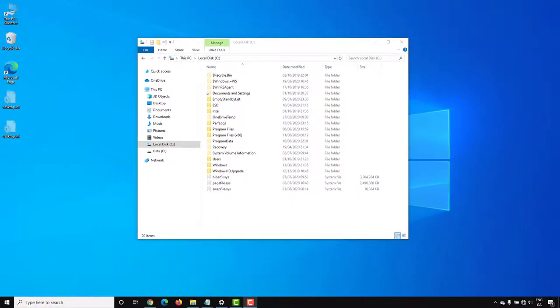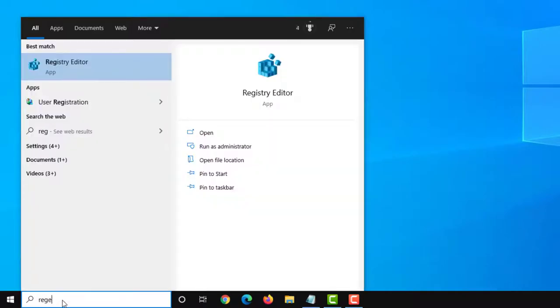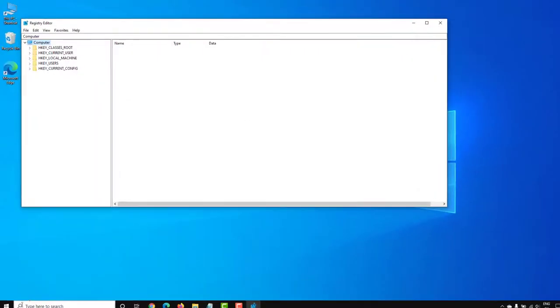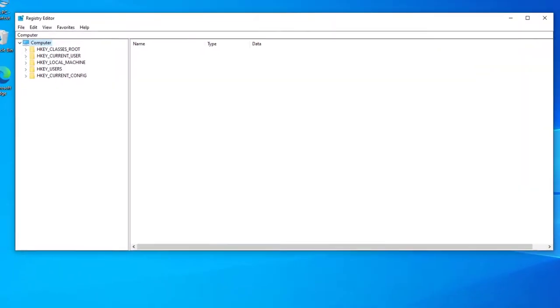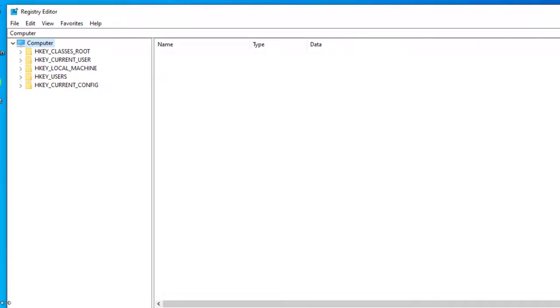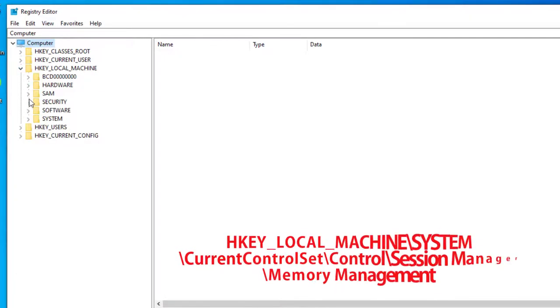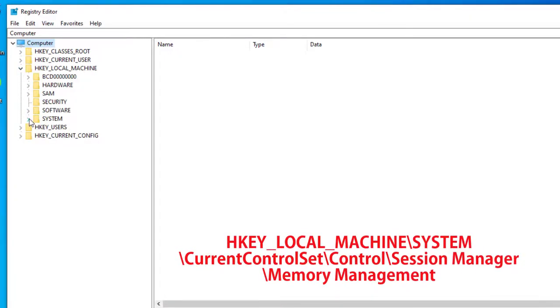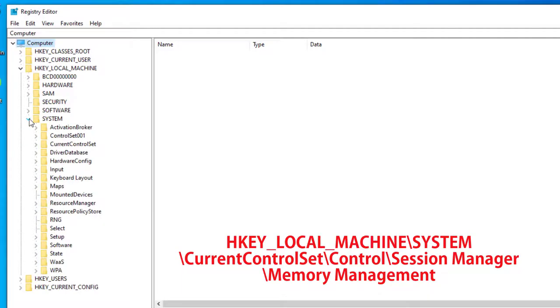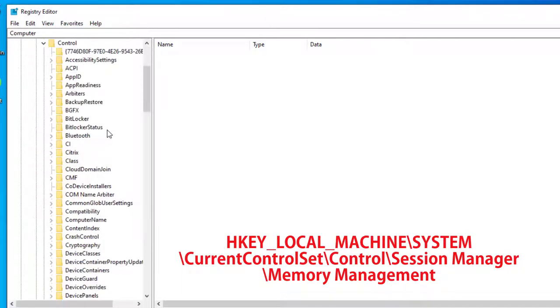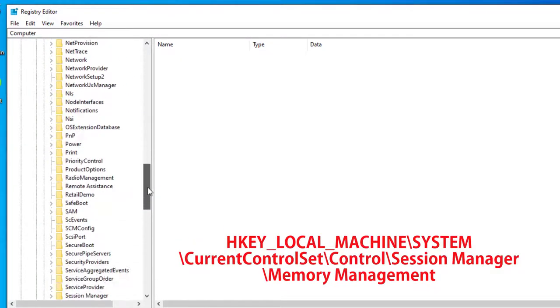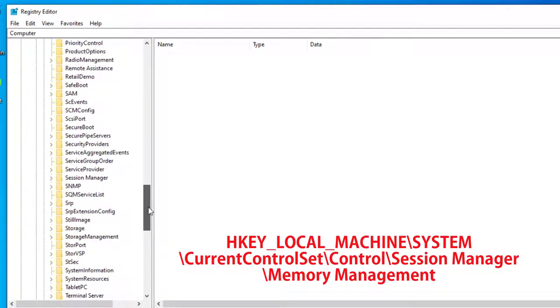To do this, open regedit from the search bar, and once that's open, expand HKEY_LOCAL_MACHINE, and System, and Current Control Sets, and Control, and scroll down to Session Manager.